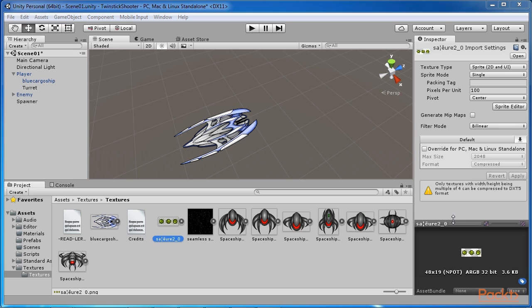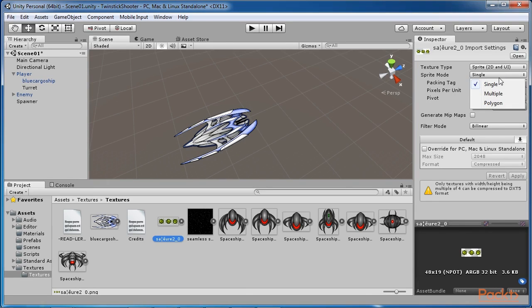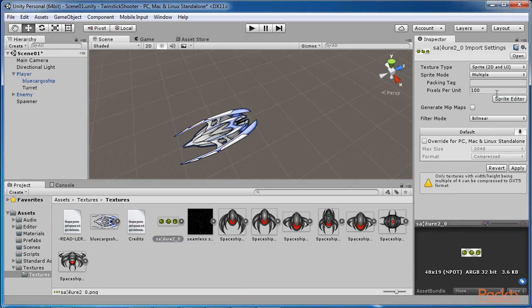Presently, Unity recognizes the texture and each ammo element as a complete unit. We can use the sprite editor, however, to separate each part. To do this, select the texture in the project and then from the object inspector change the sprite mode dropdown from single to multiple. This signifies that more than one sprite is contained within the texture space.